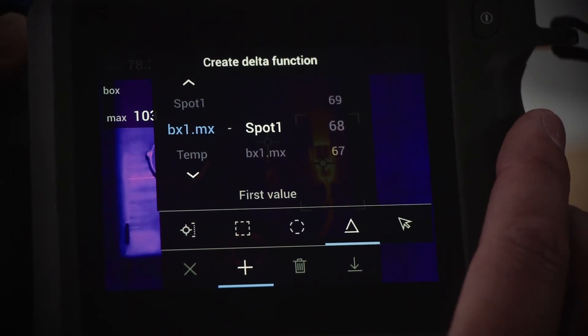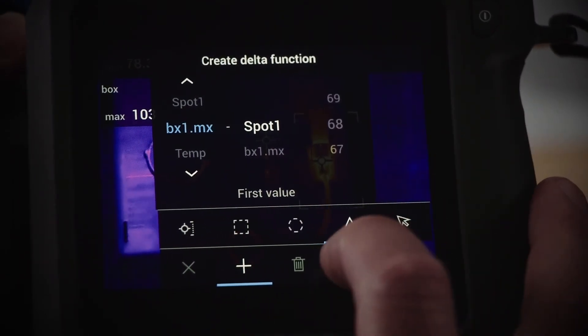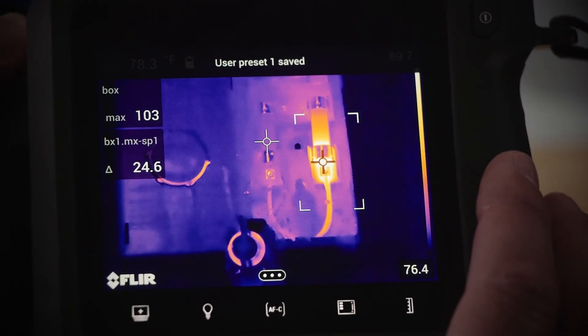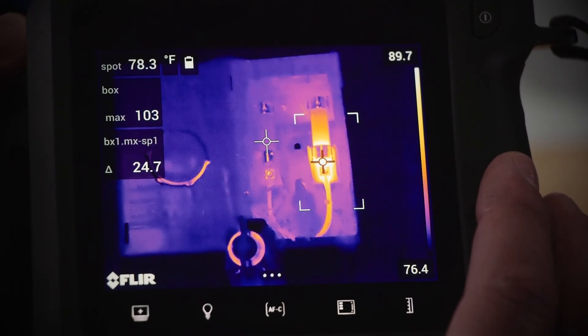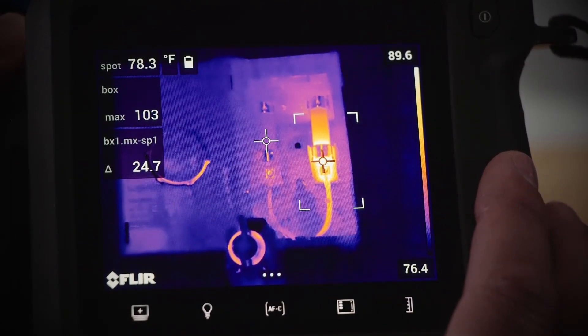To save your user preset, simply push the down arrow on the screen. After you do that, you'll see all three analysis features on the left side of your screen.